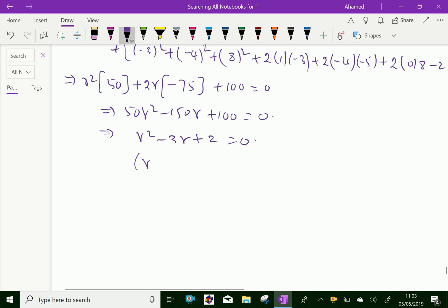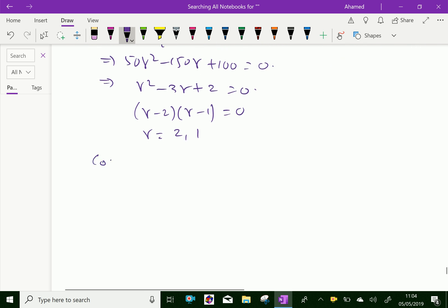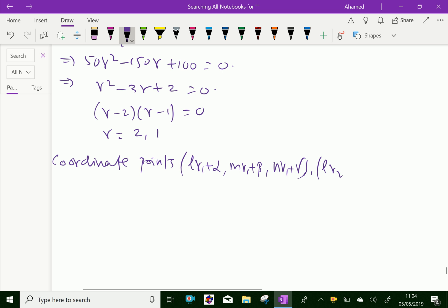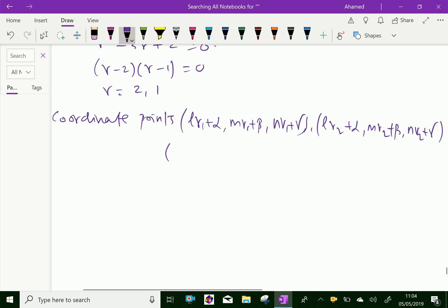By factorizing: (R-2)(R-1) = 0, therefore R = 2 and R = 1. Now let us substitute these values. The coordinate points of intersection are: (Lr₁ + α, Mr₁ + β, Nr₁ + γ) and (Lr₂ + α, Mr₂ + β, Nr₂ + γ).